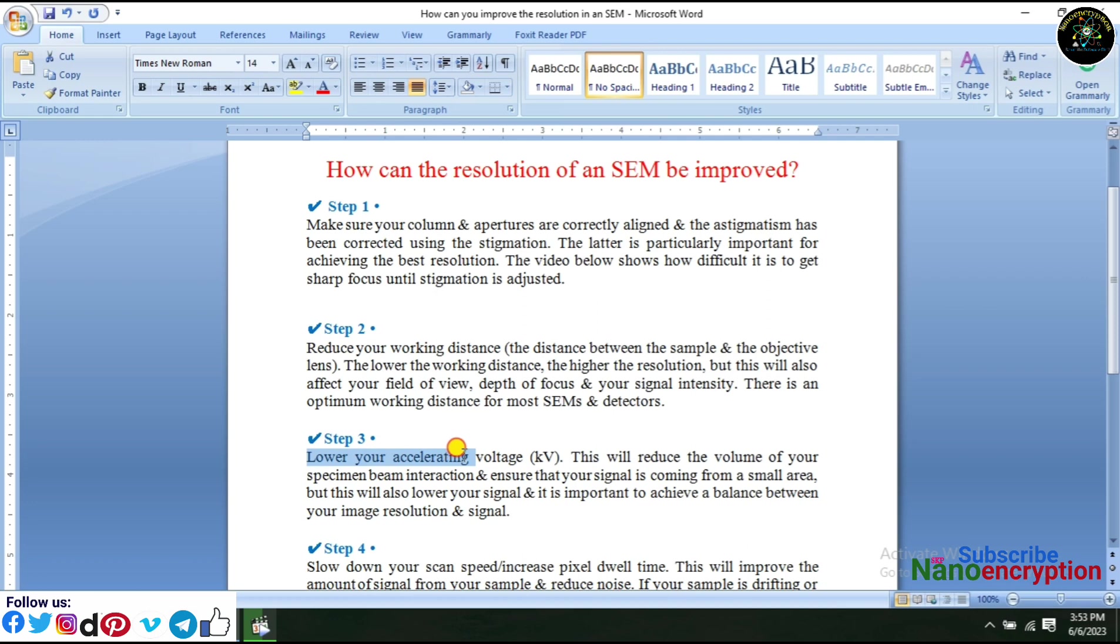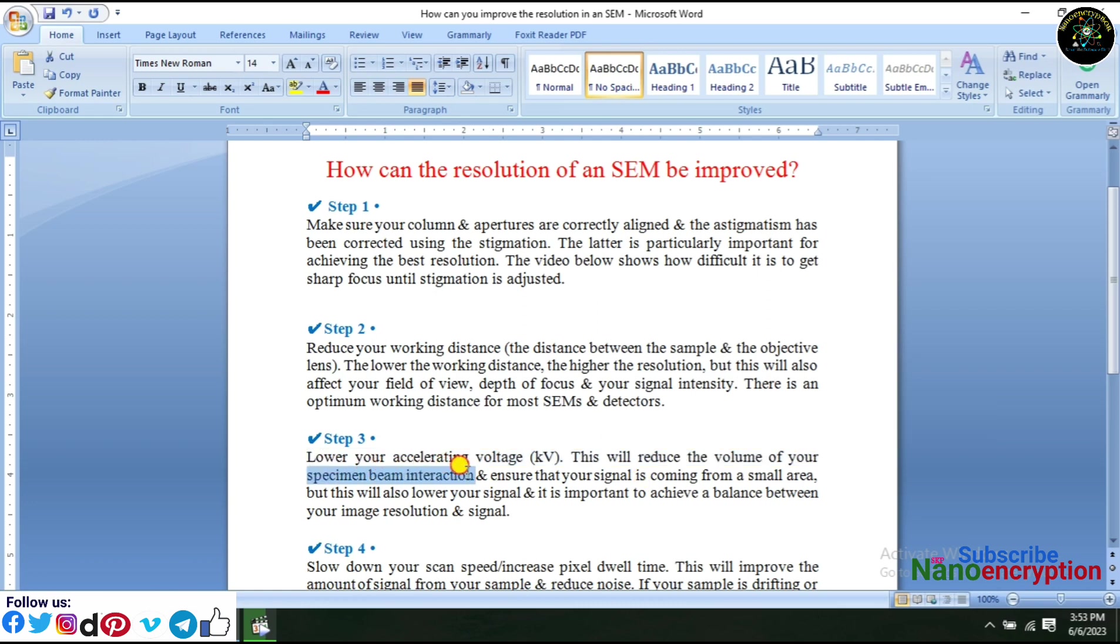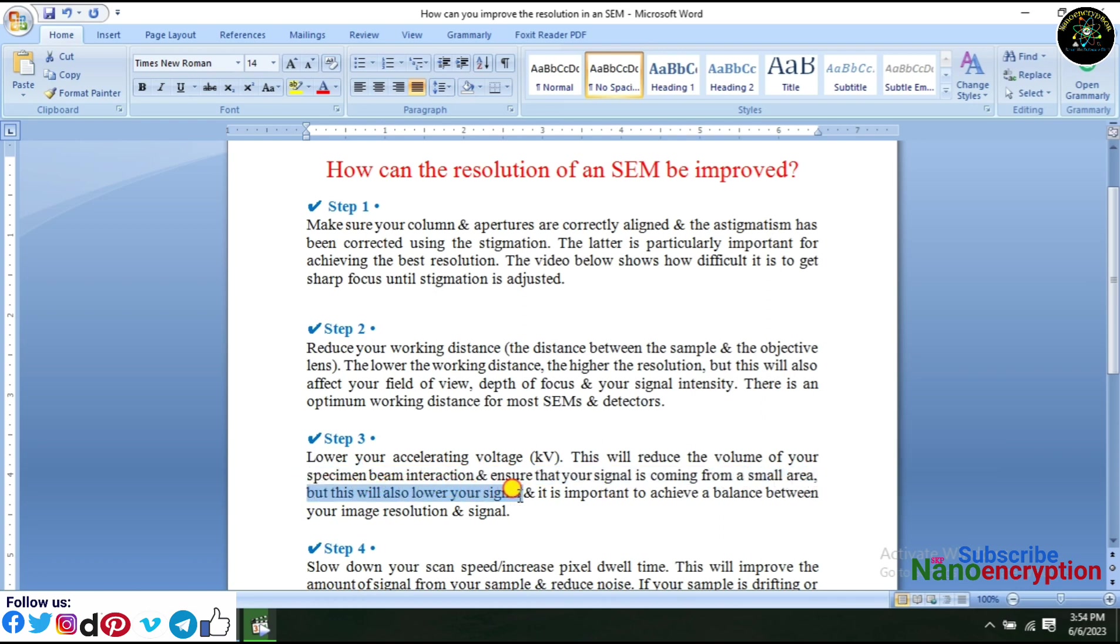Step 3: Lower your accelerating voltage (kV). This will reduce the volume of your specimen beam interaction and ensure that your signal is coming from a small area, but this will also lower your signal and it is important to achieve a balance between your image resolution and signal.